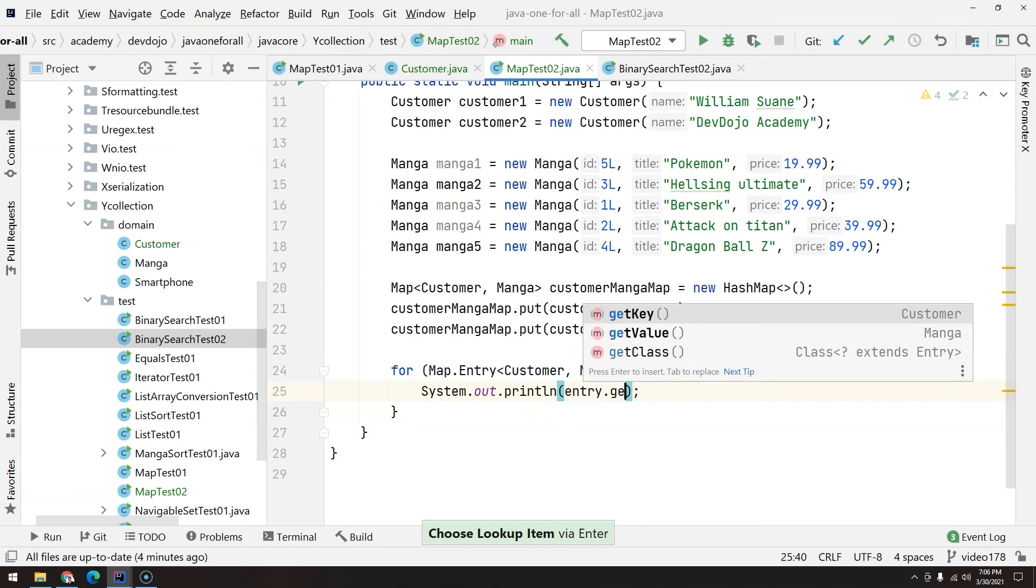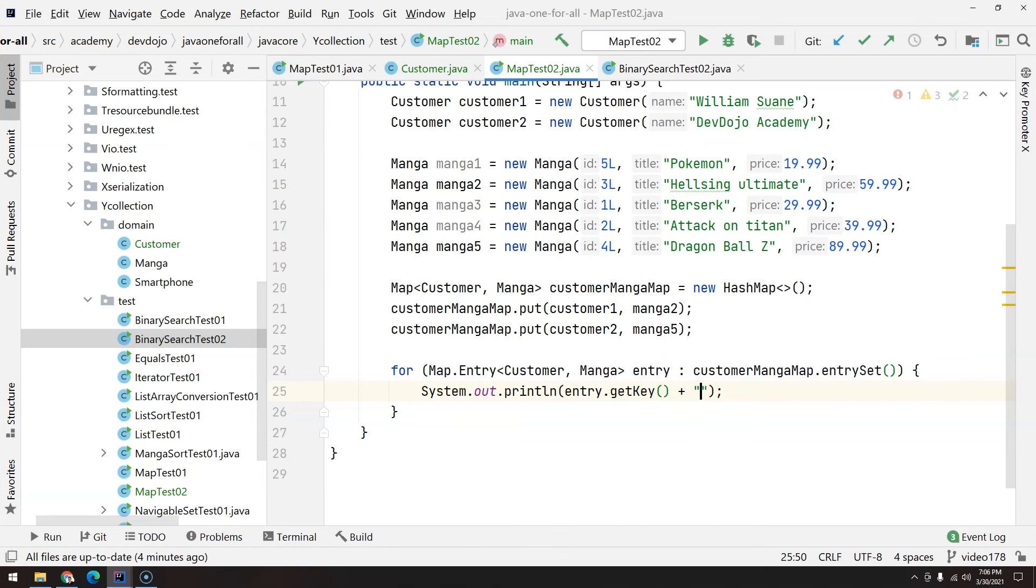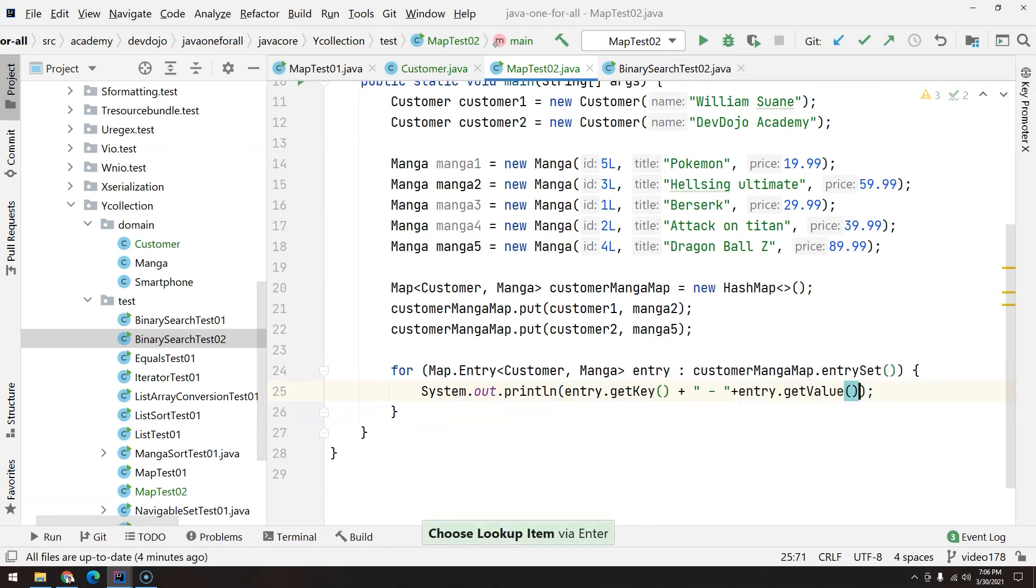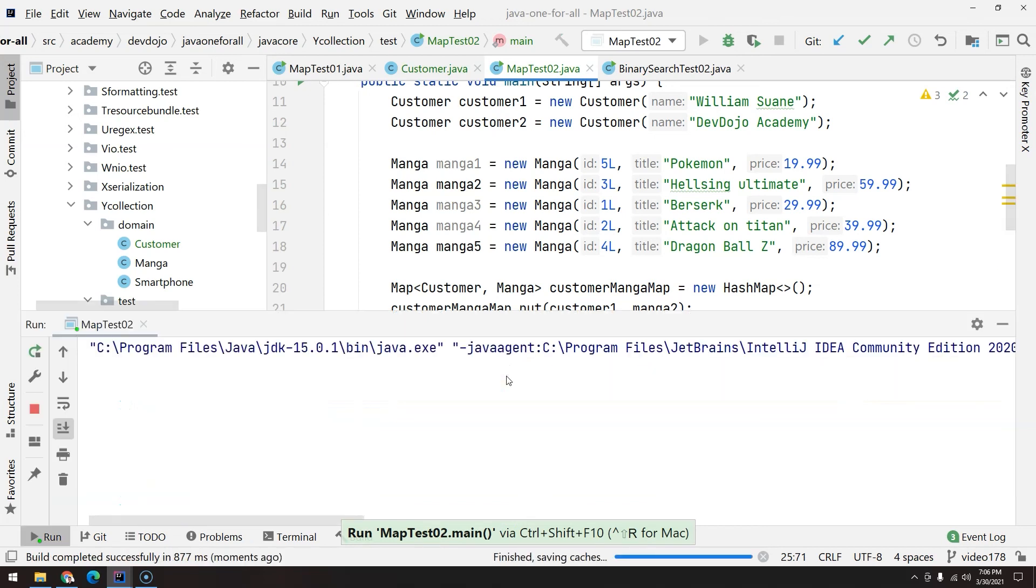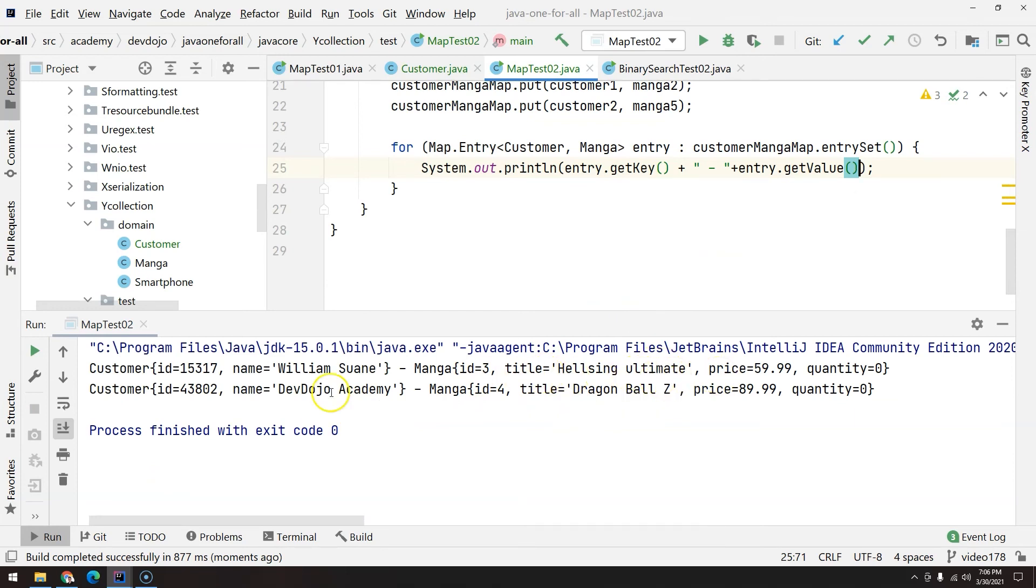Entry.getKey and you can give a small separator here, plus entry.getValue. Control shift F10. You can see we have both customers and the manga bought. This is not ideal because we are just calling the toString. Let's say I just want the name.